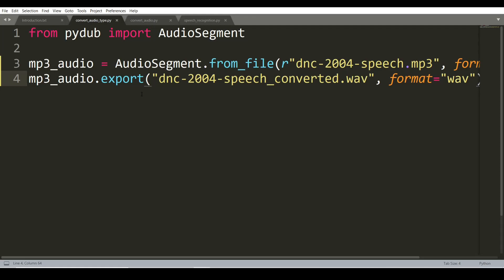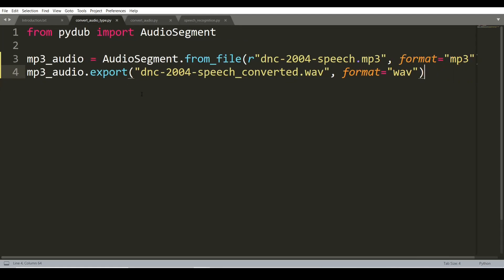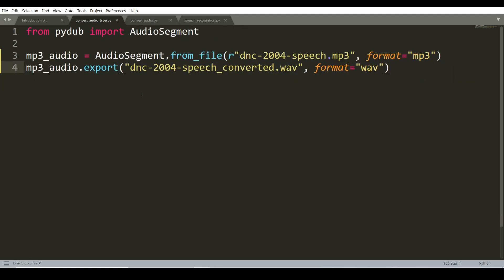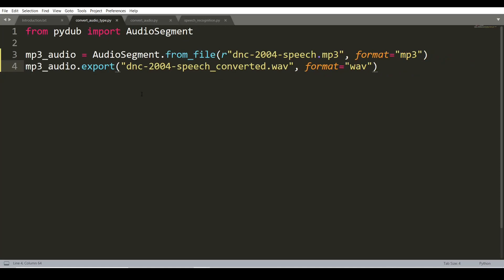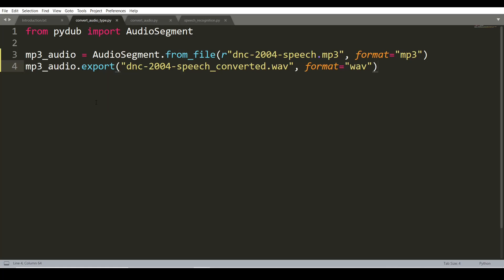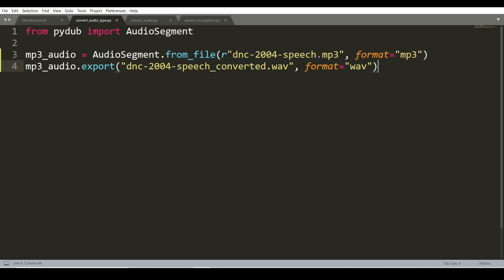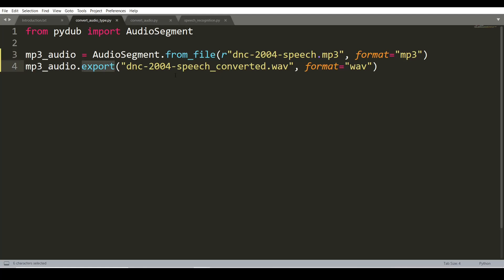We need to convert our audio into WAV format. This step is completed in three lines of code. We will use the Pydub library and import AudioSegment from Pydub. With the help of AudioSegment, we will import the speech of Mr. Obama and save it into mp3_audio, then export this audio with the format WAV.